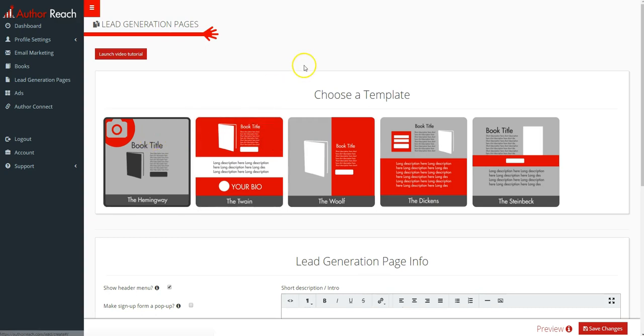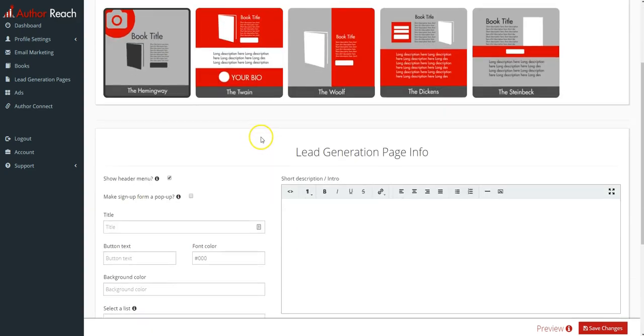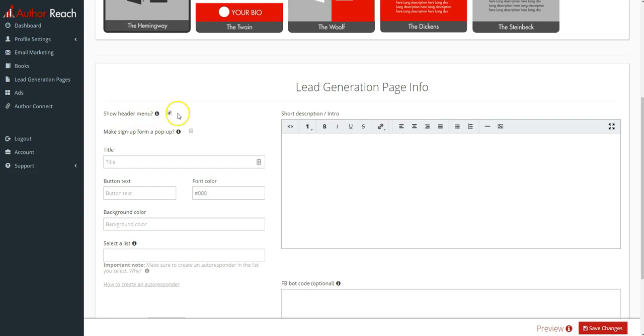I'll review some of these options. The first option here is show header menu. What this is, is it shows your profile page top menu where your name is and there are some links. I'll keep it there and then I'll show you what it looks like without it.